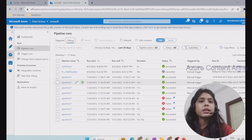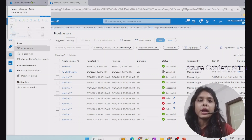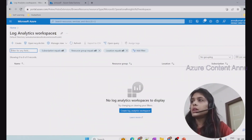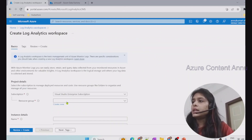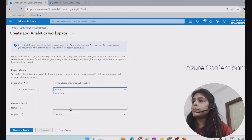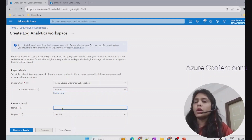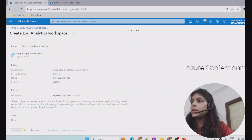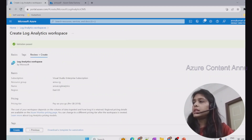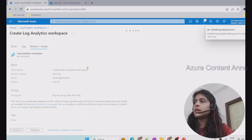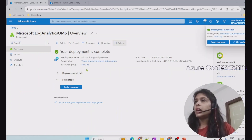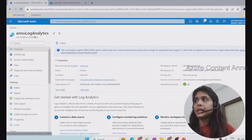We have limited monitoring options in ADF itself, so we can customize queries with Log Analytics workspace in the Azure portal. Let's search for Log Analytics workspace in the portal — it is a resource we can create. After hitting create, we supply subscription details, select the existing resource group, and give it a name — 'new-log-analytics'. After hitting Review + Create and passing validation, we hit Create. The deployment succeeds and our Log Analytics workspace is ready.